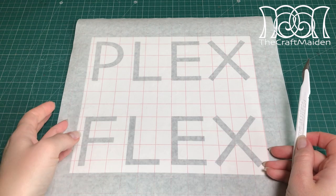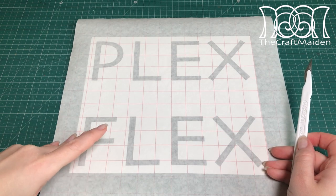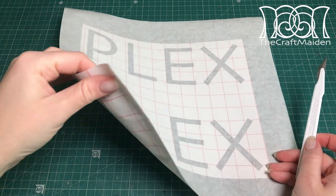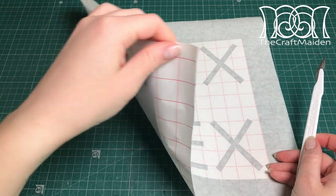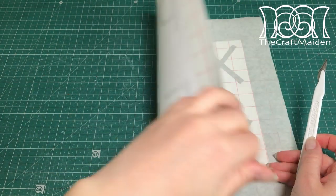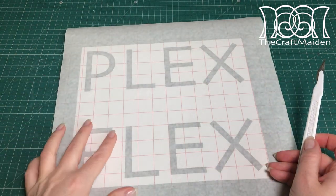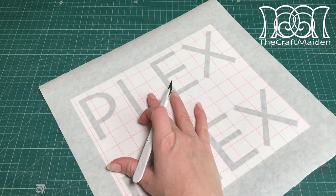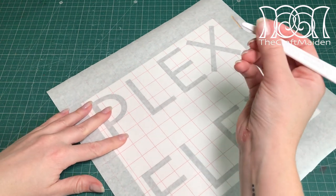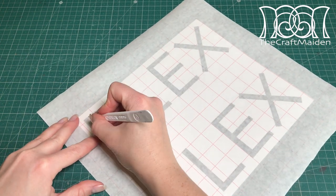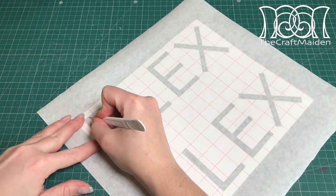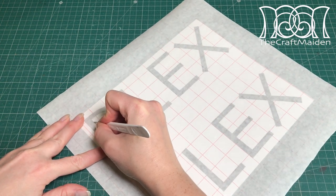We thought that Plexflex was the perfect name for the device. And here you can see the Craftmaiden cutting out the letters in a plastic foil, which we later spray painted over to attach the letters to the piece.